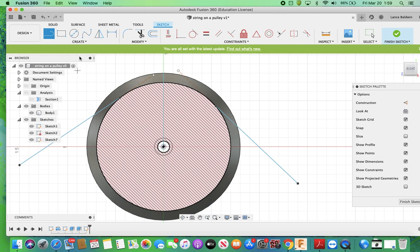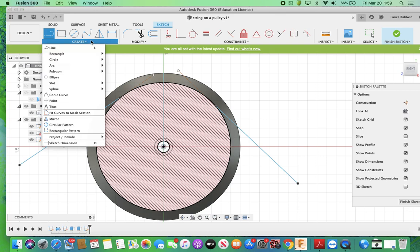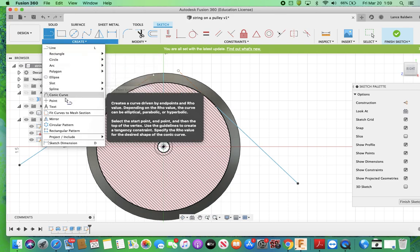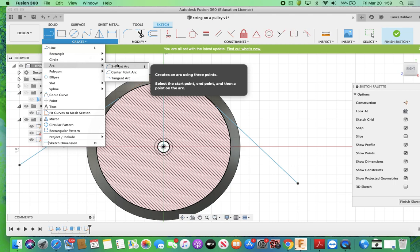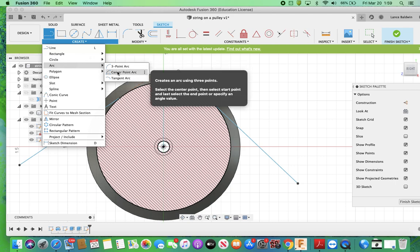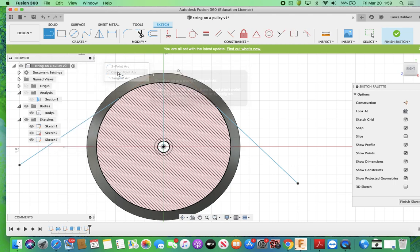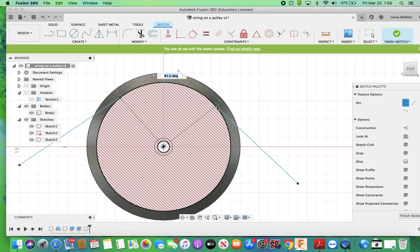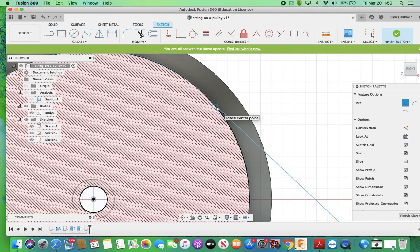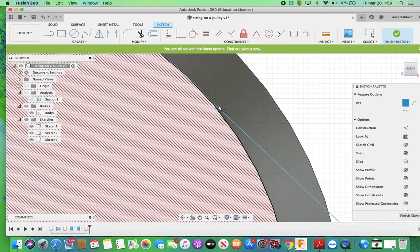Now I'm going to make an arc, and it's going to be a center arc. Center point arc. There it is, and I'm going to go here to here to that point. Now, if I zoom in here, it's possible that these points aren't the same.